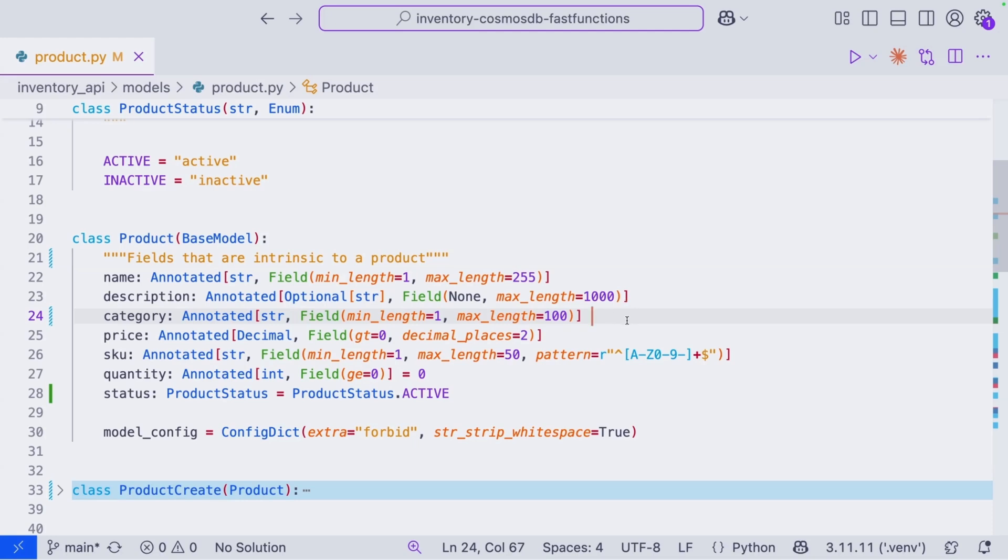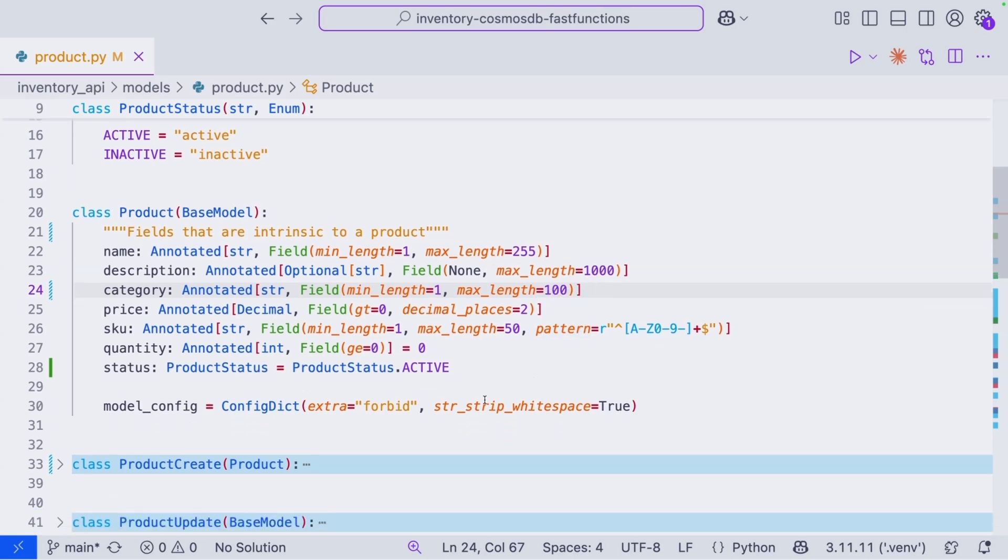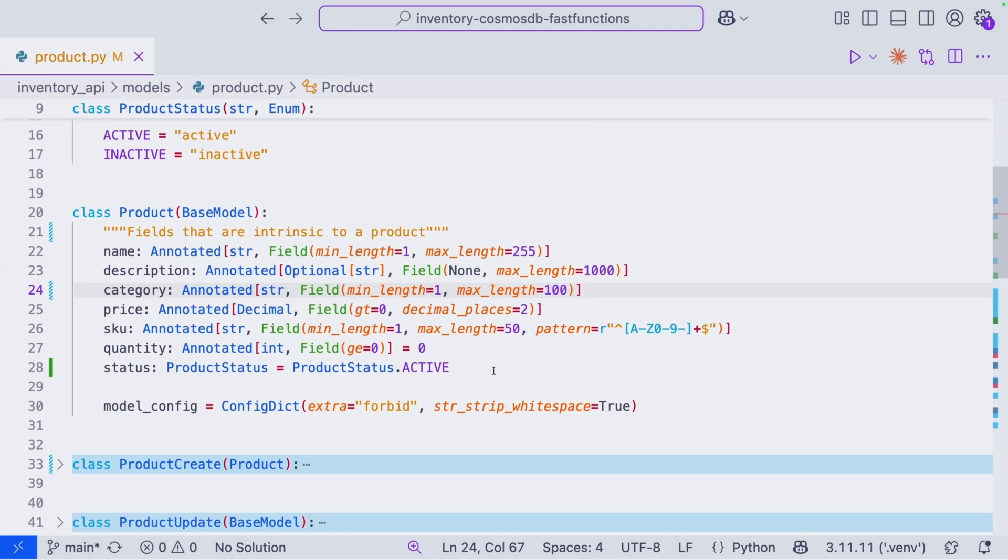Additionally, Pydantic provides us with more tools that we can leverage to validate our data. So for example, minimum length, maximum length, we also have a regex pattern for our SKU here. And we also have a model config here that sets the extra value to forbid, meaning that any additional field is not allowed. This is important because we don't want to add just random data to our documents. Cosmos DB uses something called an RU or a request unit, which is based on the size of your document and the complexity of your document to figure out or establish how much an operation costs. So it's important to make sure our documents contain only the information, only the fields necessary.